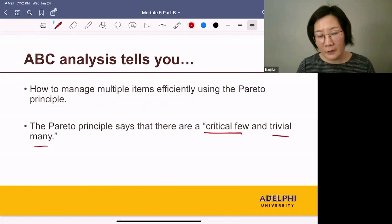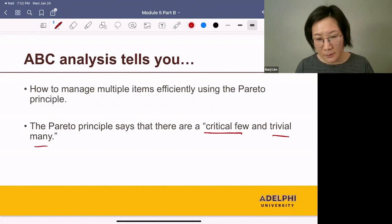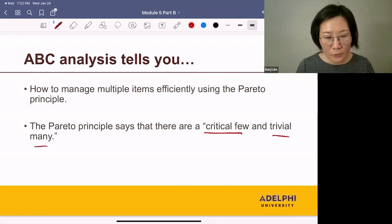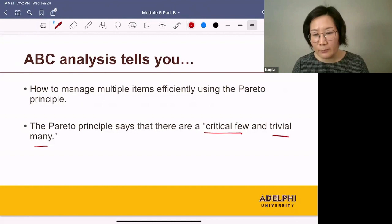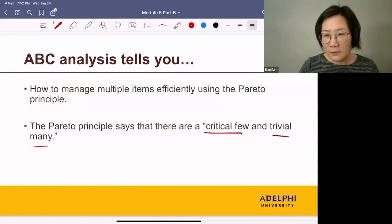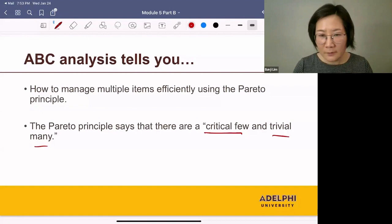How can we apply this to inventory management? You make money by selling your inventory, but the majority of your revenue comes from a small number of items. When you have thousands of items on the shelf, you don't need to pay attention to all of them — only to the small number of items that bring you the majority of your revenue. In ABC analysis, we classify your items into A, B, and C and treat them differently.